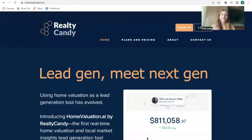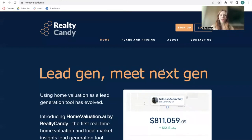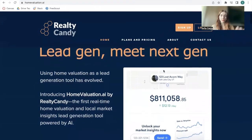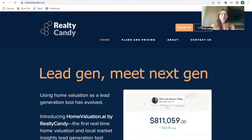Homevaluation.ai is a new next-gen lead generation widget that takes only a few minutes to add onto any existing website with just one line of code. In this video, I'm going to show you how you can set up the homevaluation widget and how this website works.